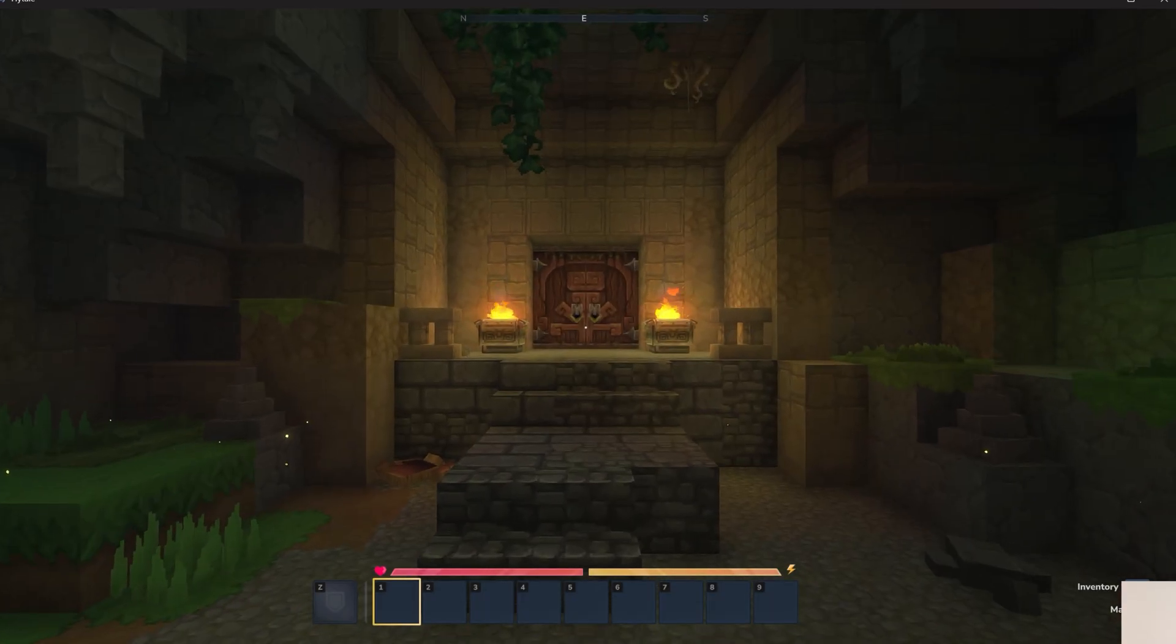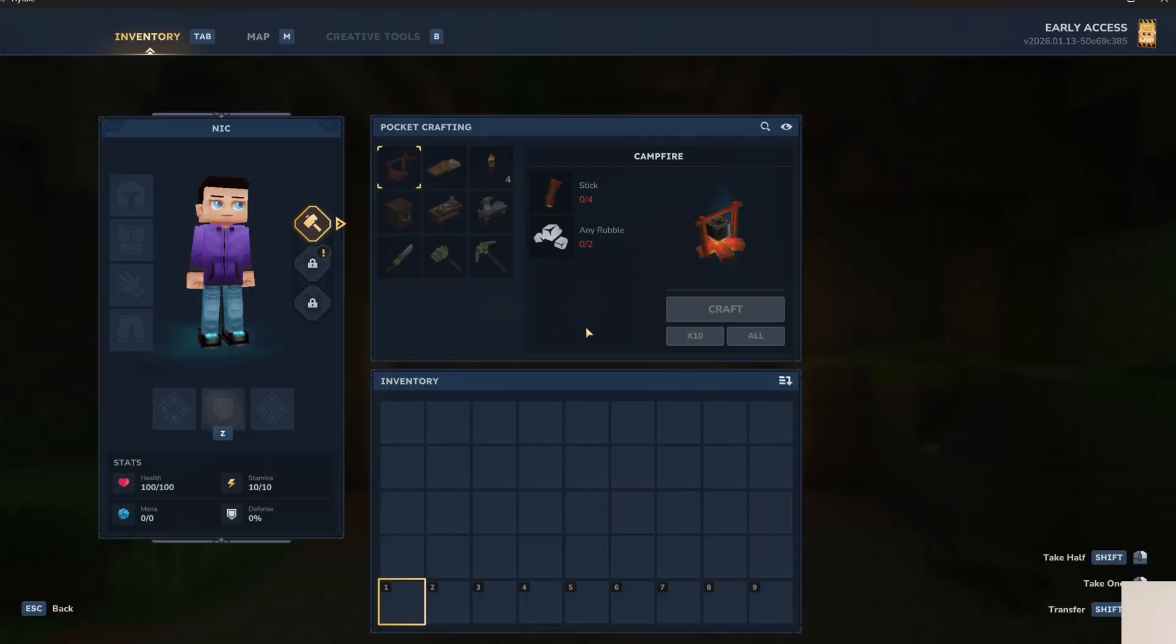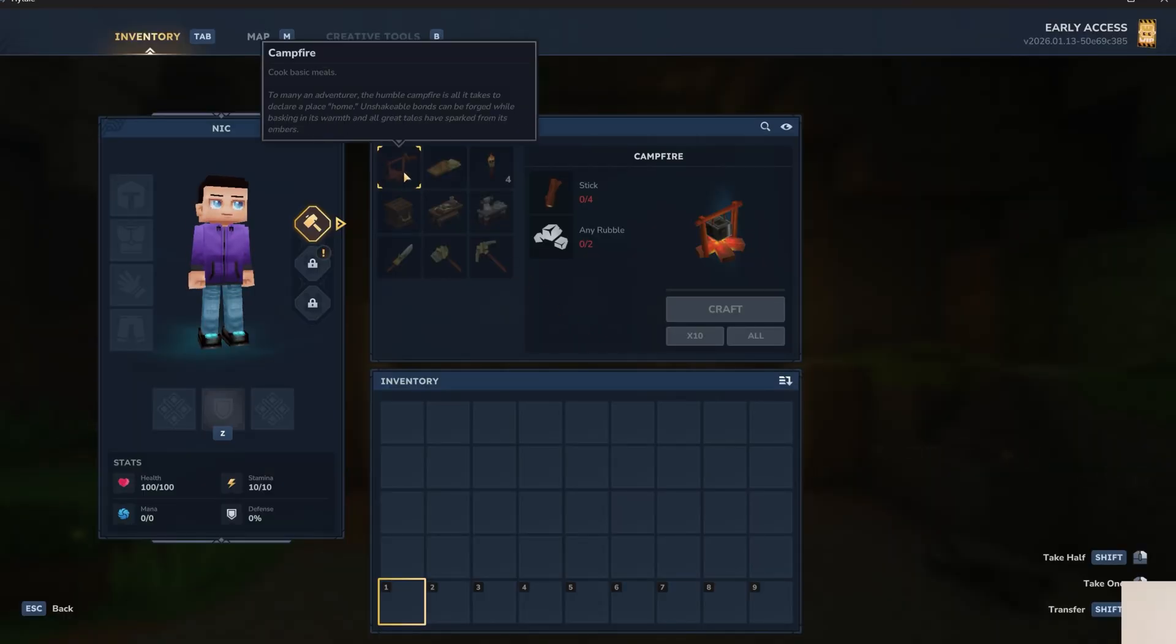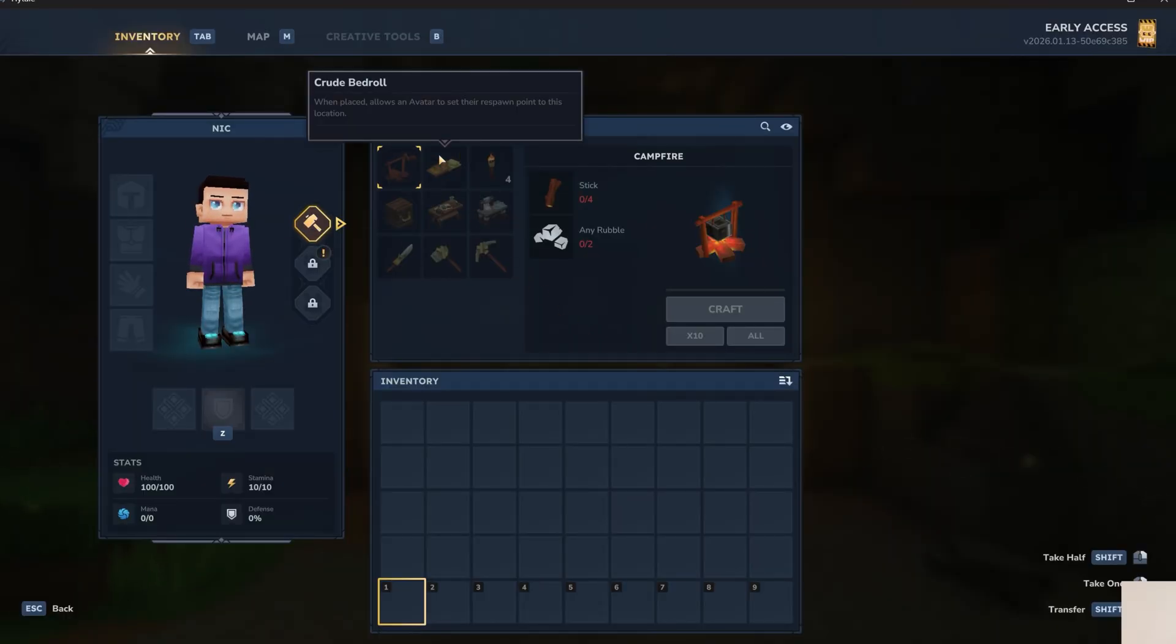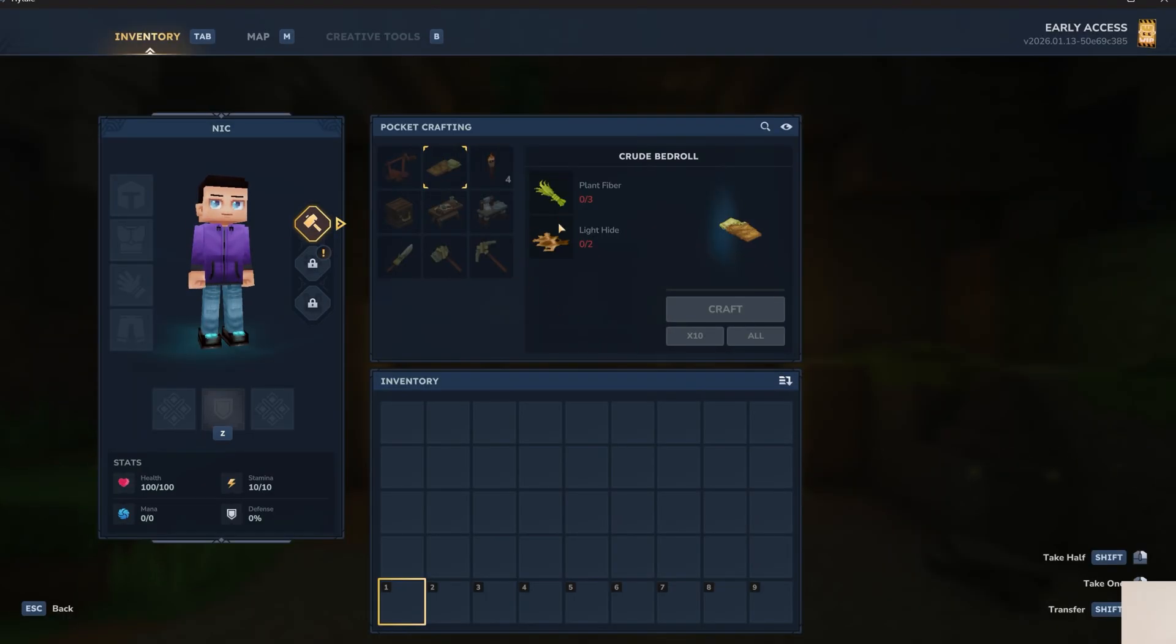So, to craft, what you're going to do is hit tab, and then you can see your crafting area here. To see crafting recipes, you can just click on these and see what's needed.